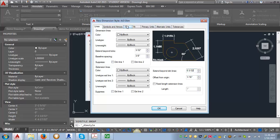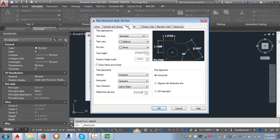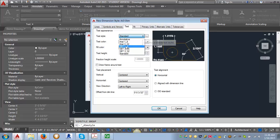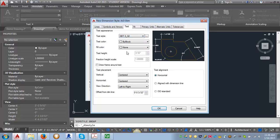Now we're going to go over to the text tab. And in the text tab, you want to make sure that you've got your text styles already set up so that you can just select the correct one. For dimensions, we use the style that uses the font StylusBT and is set at three thirty seconds of an inch. So what I'm going to do is I'm just going to go into my pull down here and select my StylusBT three thirty second of an inch. Now you can see that the text height then becomes grayed out because I've already set the text height at three thirty second in the text style.